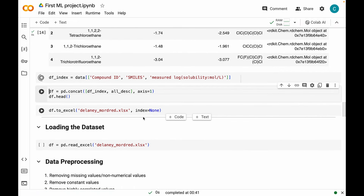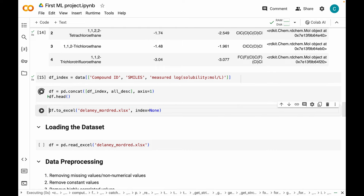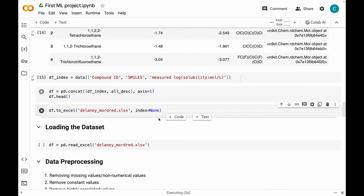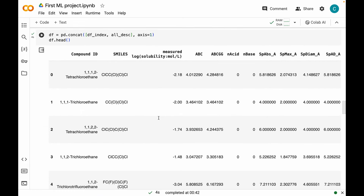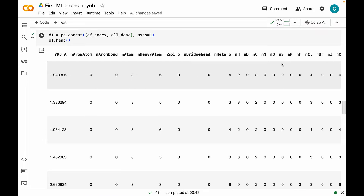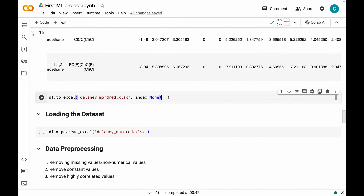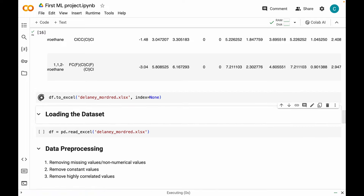In this line of code, I'm concatenating the two datasets: df_index and all_descs which has all our descriptors. This is our final dataset, which has compound IDs, SMILES, measured log solubilities as our target, and all the descriptors we will use for generating a machine learning model. We also want to save this file as an Excel or CSV file, so I'm going ahead and doing that. The dataset has been stored as delaney_modred.xlsx, so you can download it on your computer.